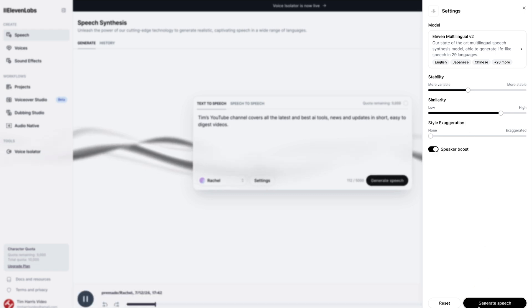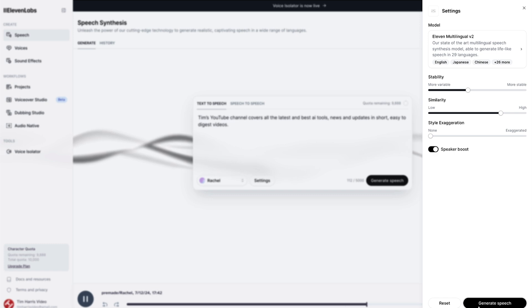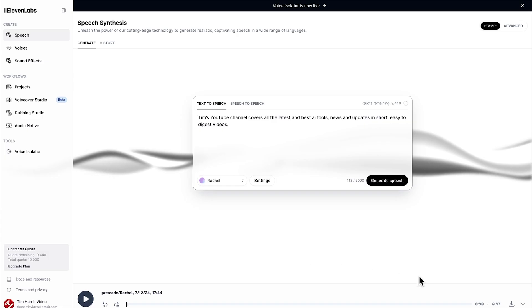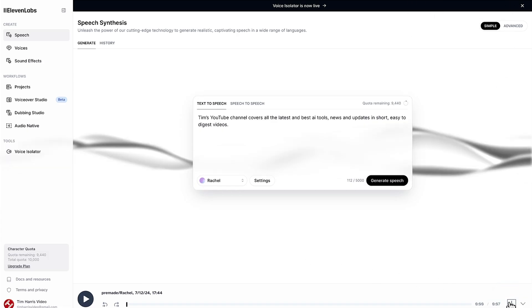Tim's YouTube channel covers all the latest and best AI tools, news and updates in short easy to digest videos. I think that Rachel sounds so natural there. This is why 11 labs really is the best free text-to-speech generative AI tool. Awesome from here you can just go ahead and download the file.